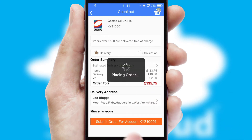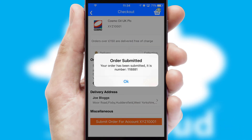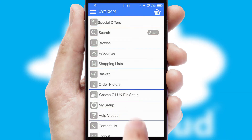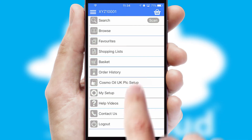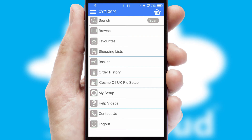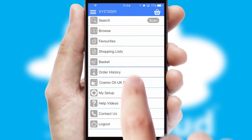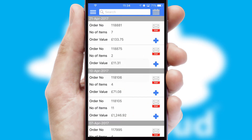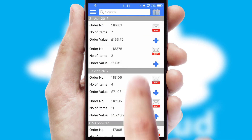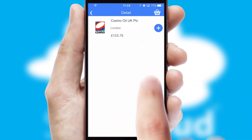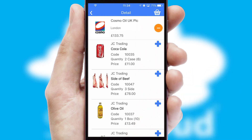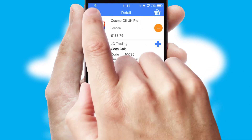Finally, after submitting the order, you and your customer will receive a PDF confirmation and the order is imported into your ERP system. A full and complete order history is available in the app and, for time-saving purposes, you can even reorder from previous ones.